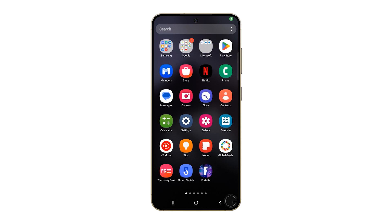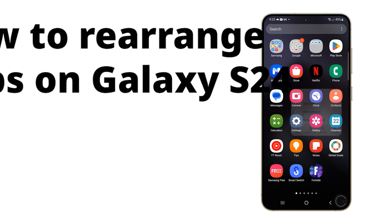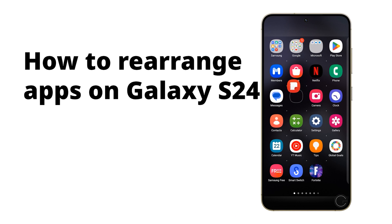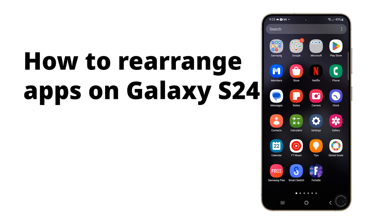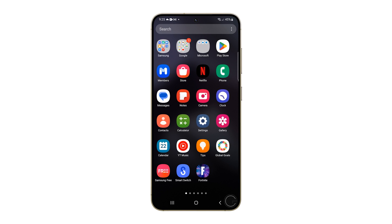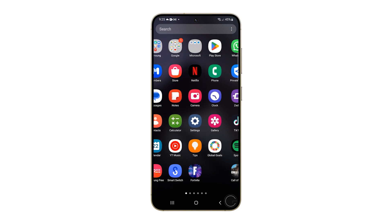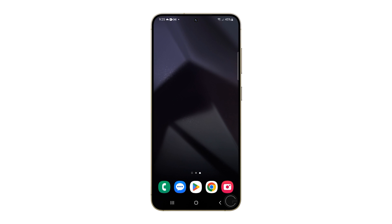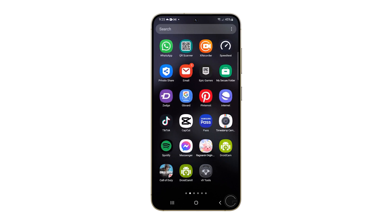Moving apps on a Samsung Galaxy S24 allows you to personalize your home screen for quick access to your most frequently used applications. You can also minimize the time spent swiping through screens or searching in your app drawer. Here's how it's done.